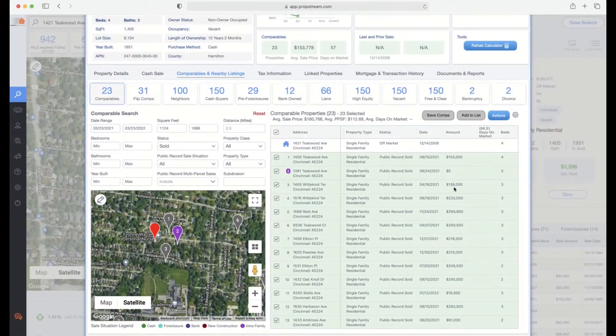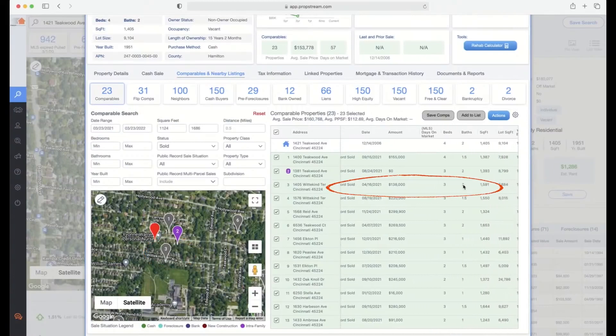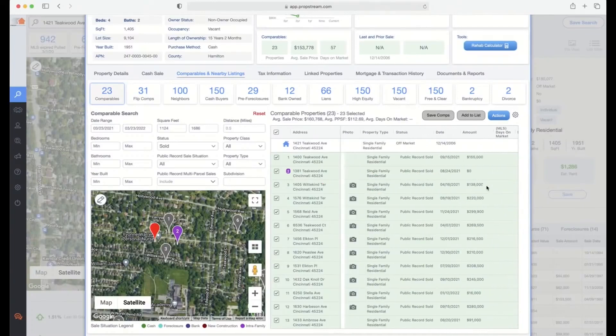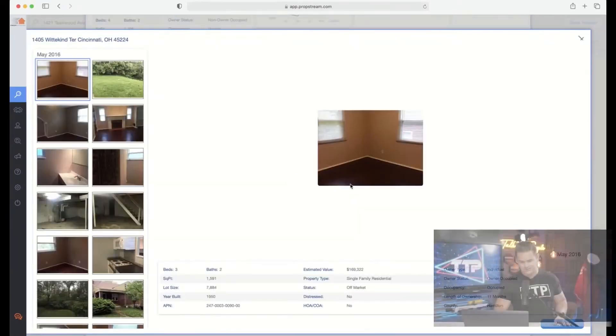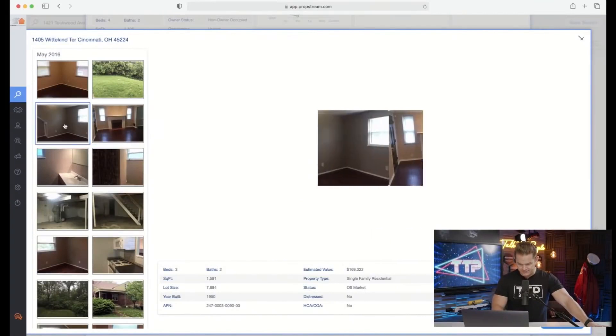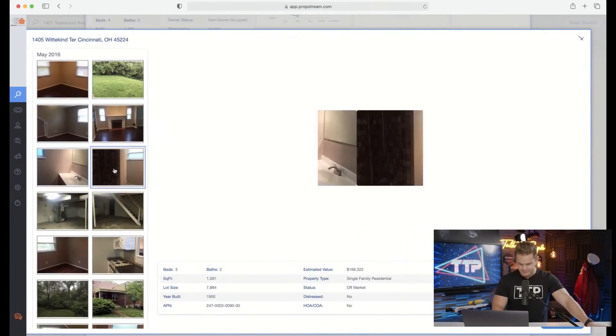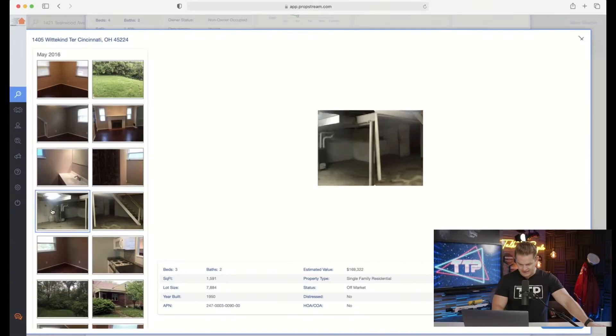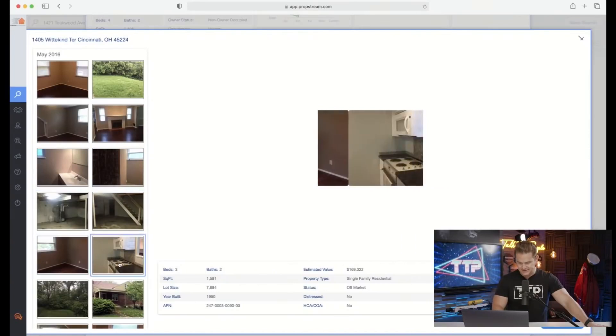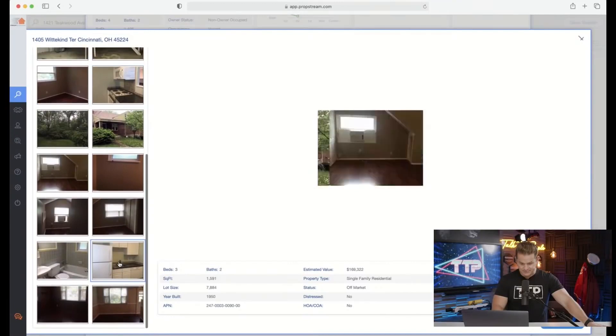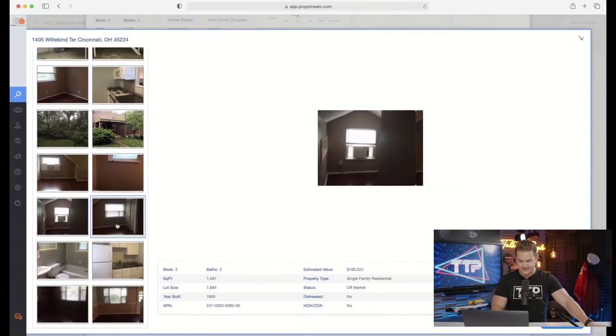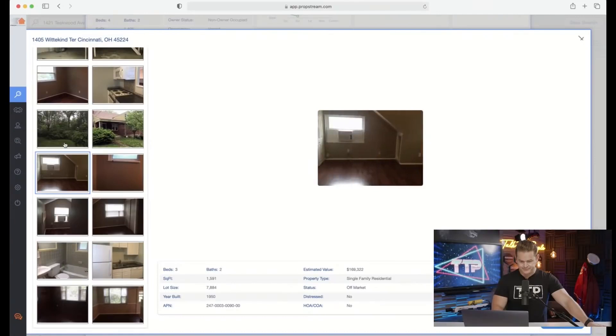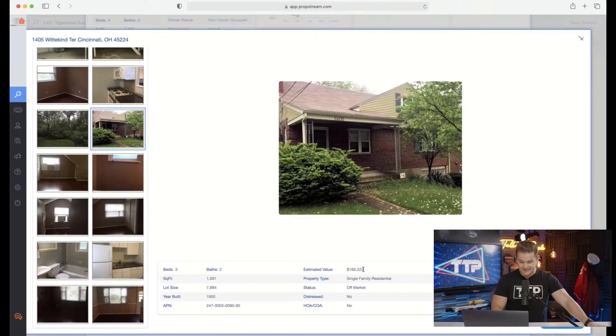Then you've got number three, which is right by the park or the school here. This one went for $138,000, but it's a three-two, it's a bigger house - $138,000, three-two, 1,500 square feet. I want to look and see what's going on here, why did this one sell for $138,000? Basic, basic, basic. This is just a livable house but it's a very basic house.